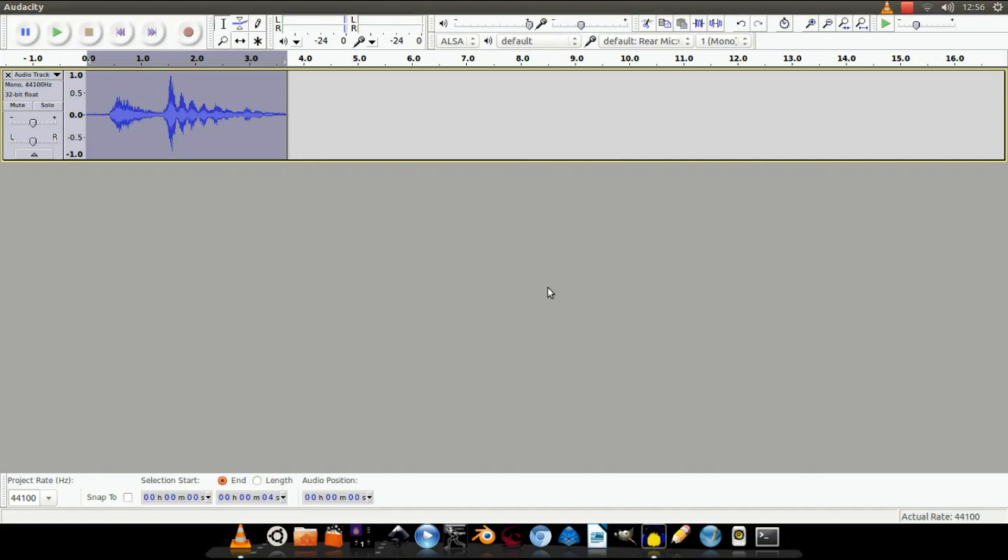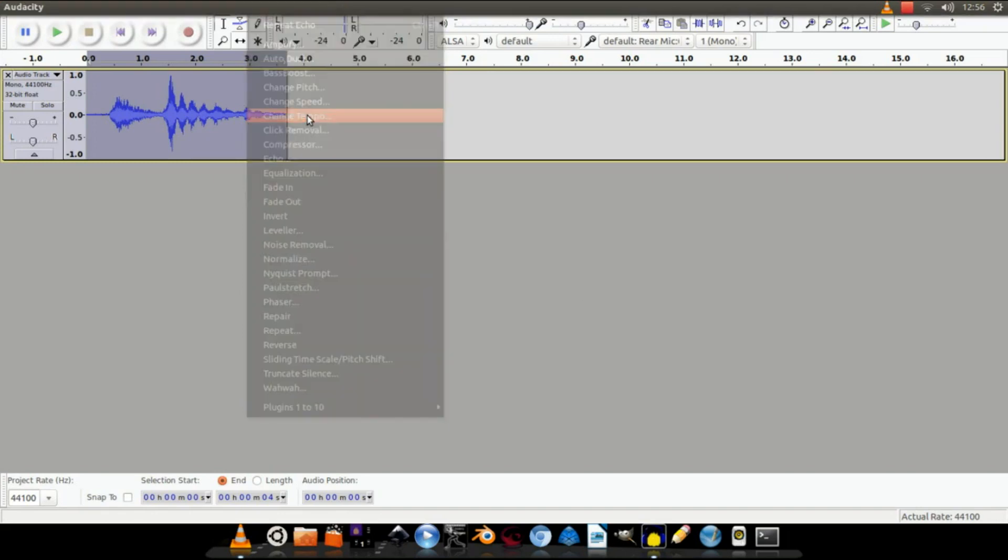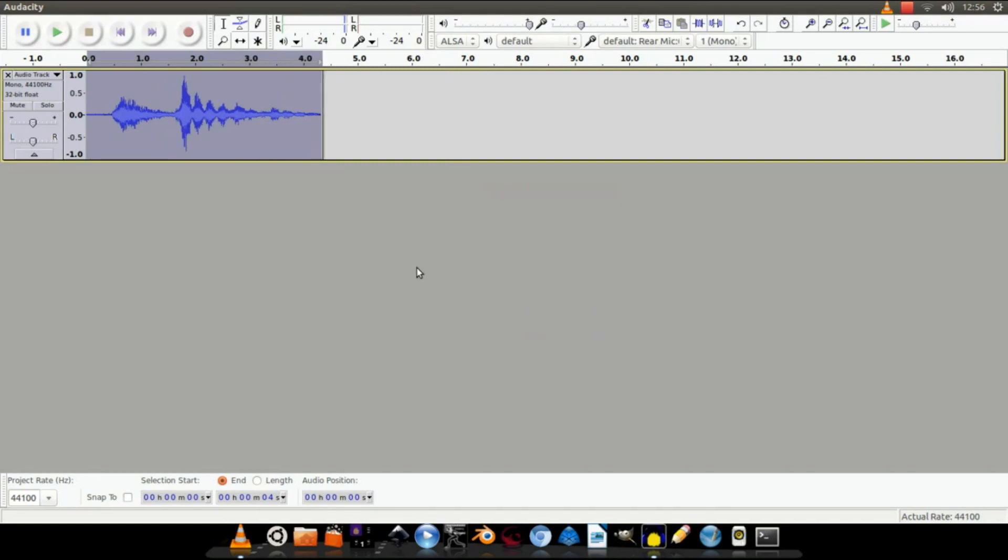Finally, go to Effect again and click Change Tempo. Okay, set the change once again to minus 15. Change tempo affects how fast or slow the audio is.